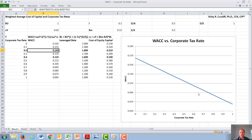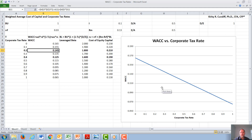Note that while corporate taxes going up decreases the cost of capital to a company, that does not mean an increase of corporate tax rates will increase the value of a company. It will, of course, do the exact opposite, because the value of a company is going to be determined by things like the free cash flow and the growth rate that they are allowed to keep their money and reinvest versus paying out in more taxes. We will discuss that topic in more detail in another video on the Modigliani and Miller theory and capital structure. Thank you for watching this video.